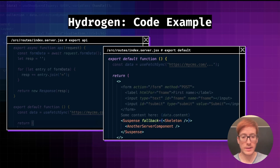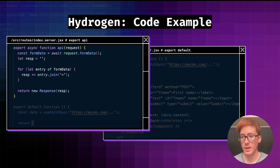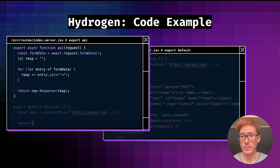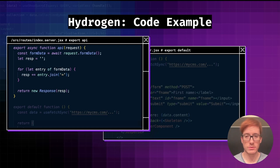If the incoming request is not a GET but another method like POST, instead of rendering the component, we look at the API function that we can also export from the same file. It's a regular JavaScript function where you can run any business logic — for example, reading the request body, making a fetch request to a third-party API, redirecting, or generating any type of response.